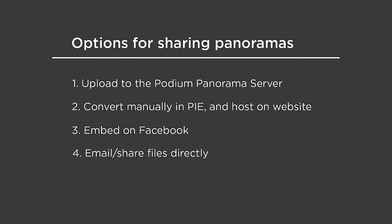But we'll spend the rest of this video going through the panorama server since that is the most straightforward and definitely the most versatile way. And then I'll break the other three options off into their own videos for people that want to pursue those alternative routes. So let's go ahead and get started.